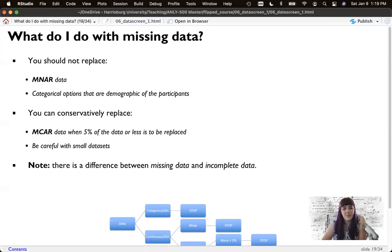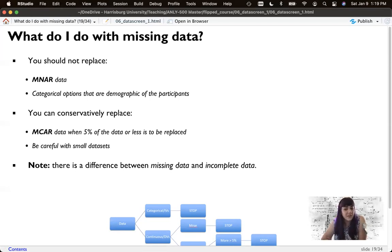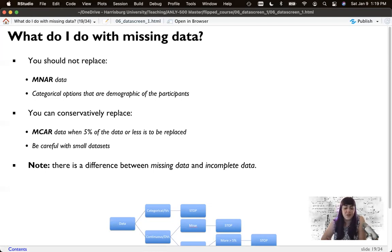That 5% has nothing to do with alpha being 0.05, by the way — it's just that 5% seems to be a good sweet spot where we don't influence the statistical test negatively, since we are making up data, but making it up with a good guess. Be careful with small datasets not to replace too much. We also have to make a distinction between missing data and incomplete data — participants who quit halfway through don't have missing data, they have incomplete data, and you really shouldn't replace that.